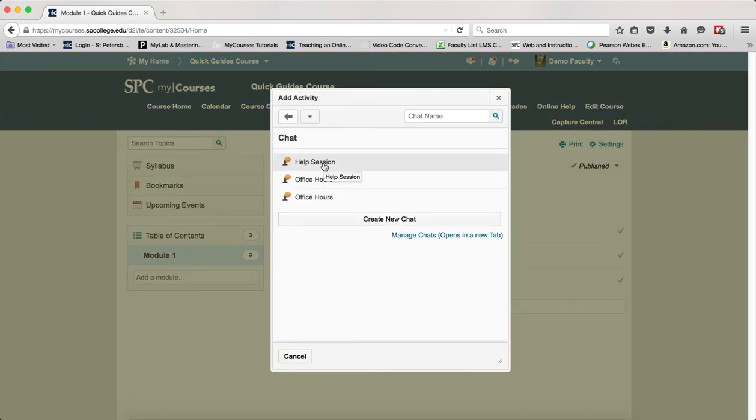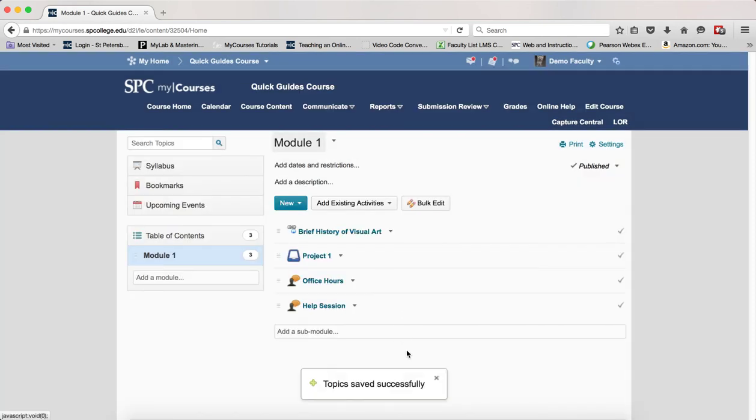You'll see a list of your chat sessions that you've created. Go ahead and click on the name of the chat you wish to add.